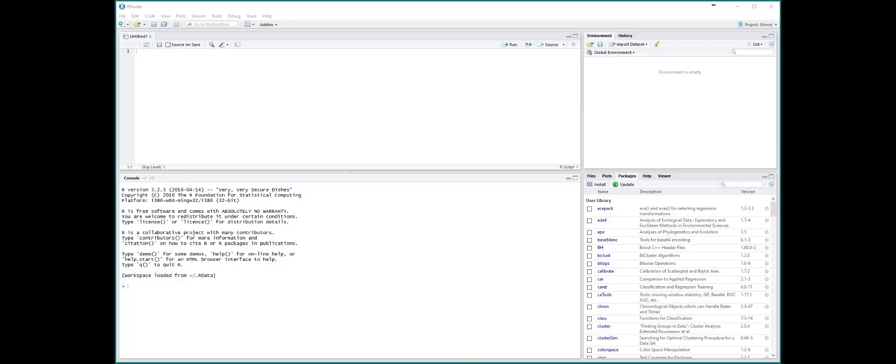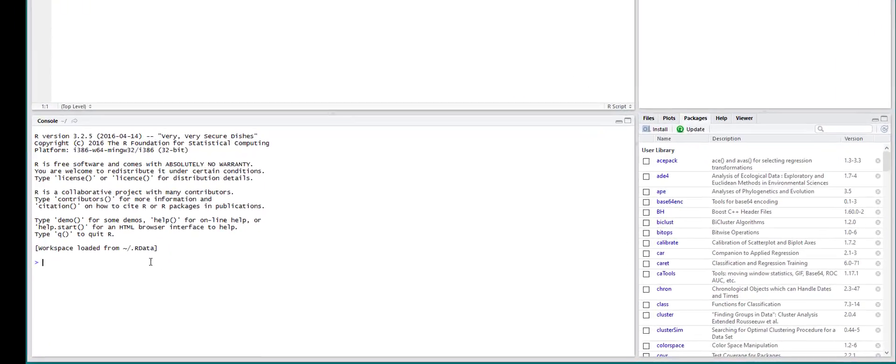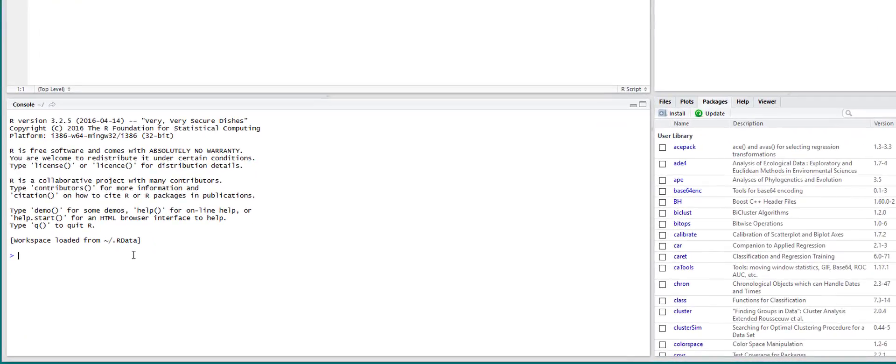So this is just going to be a quick demonstration on how to sample in R. The sample function is part of the base package in R, so there's no need to download any external packages.